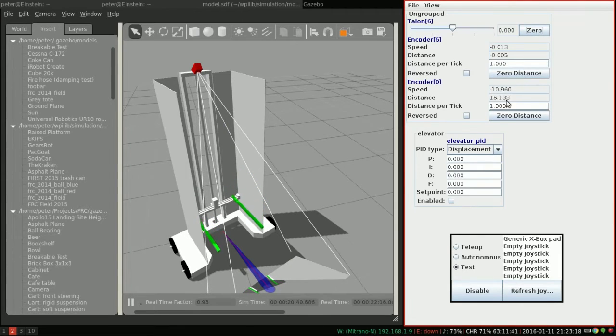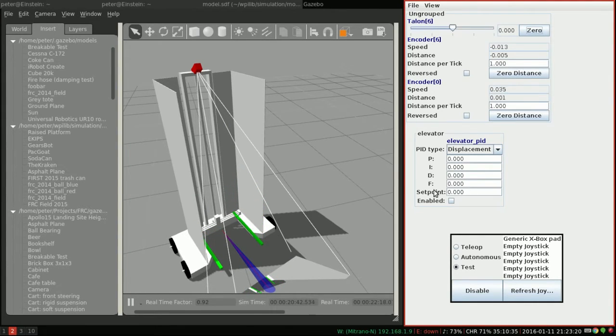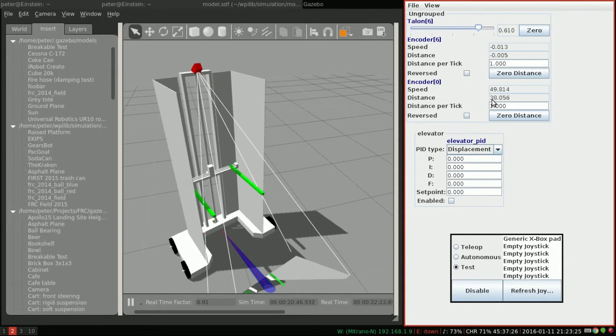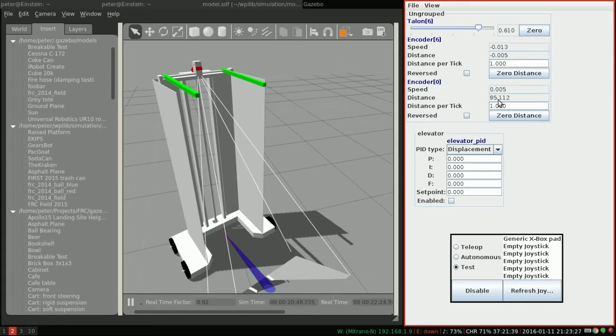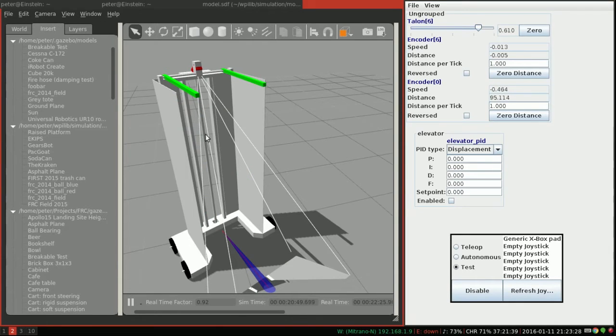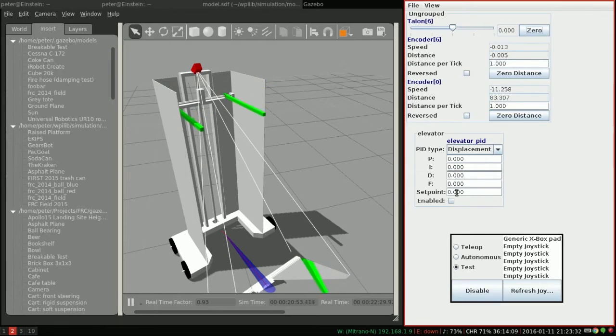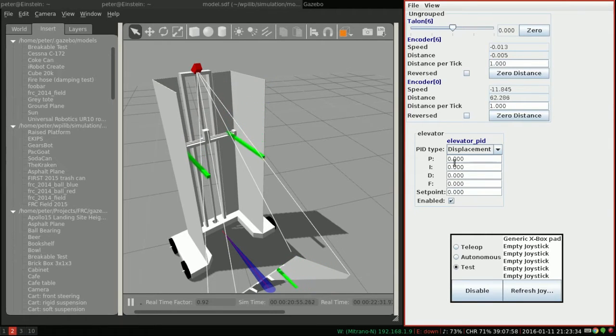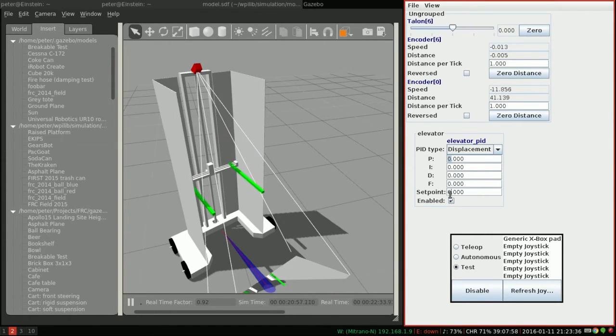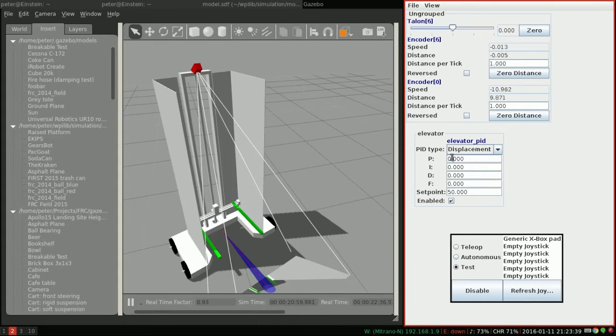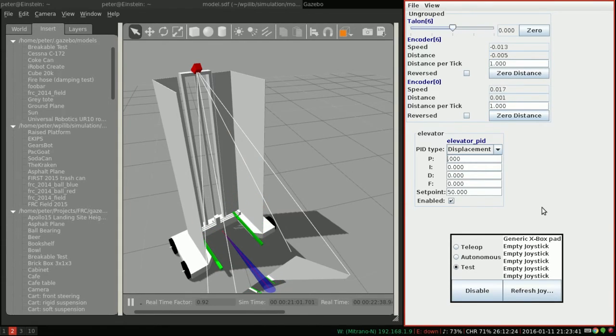Notice here the output of the encoder. As we set the speed of the motor, we can see it ranges from 0 to 95. I believe this is in inches. So if we go ahead and enable our controller and set a set point somewhere in the middle, say 50, we can then start by setting P of 1.